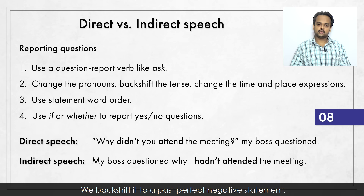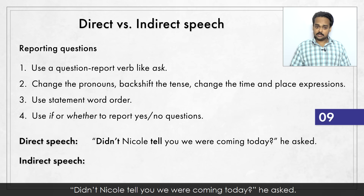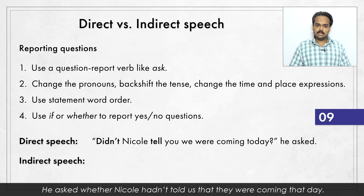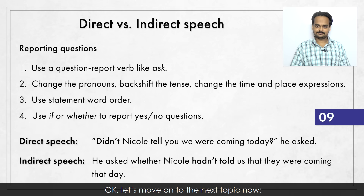And the last one: "Didn't Nicole tell you we were coming today?" he asked. He asked whether Nicole hadn't told us that they were coming that day.